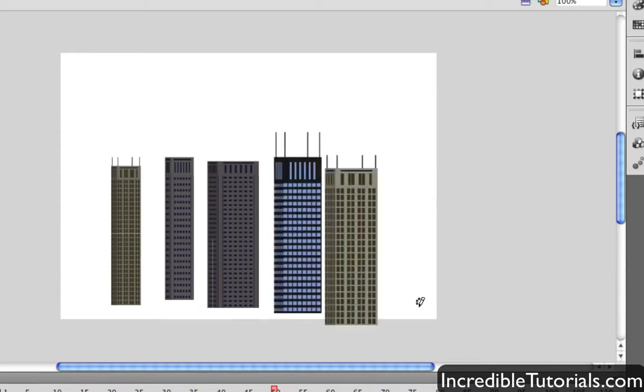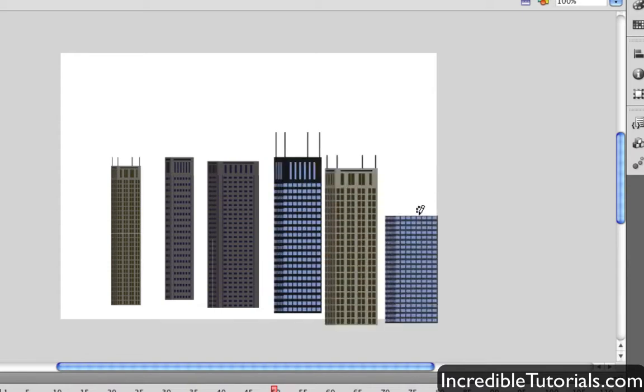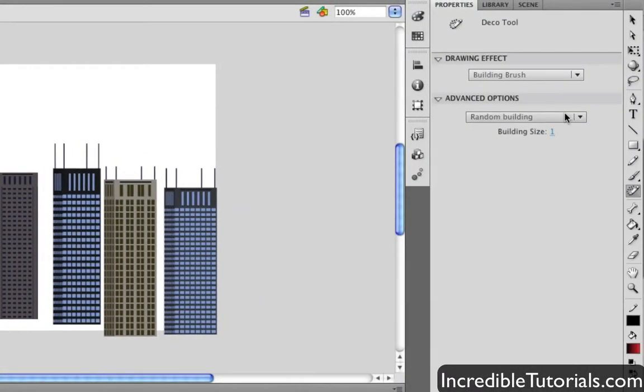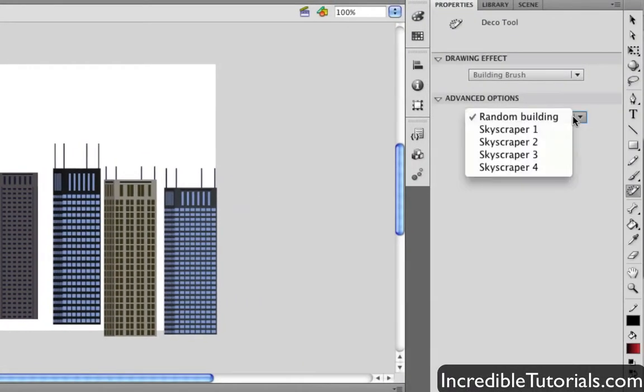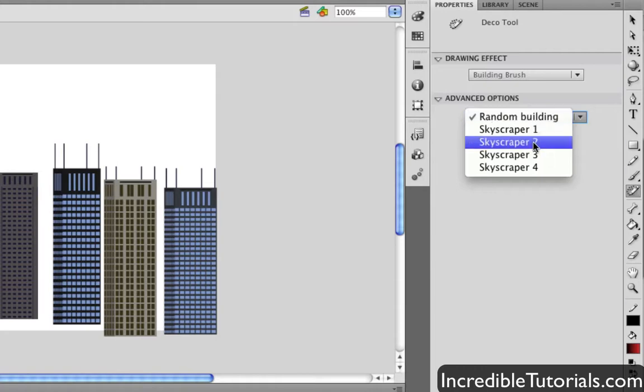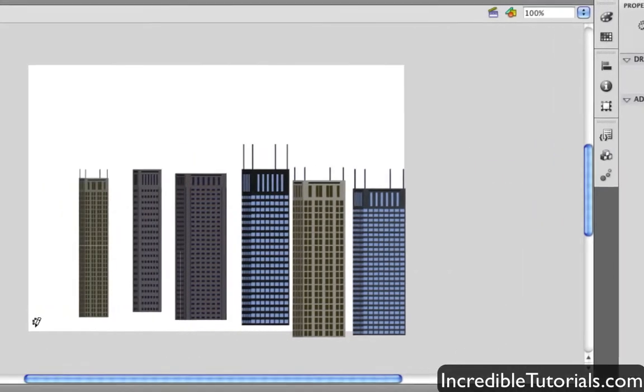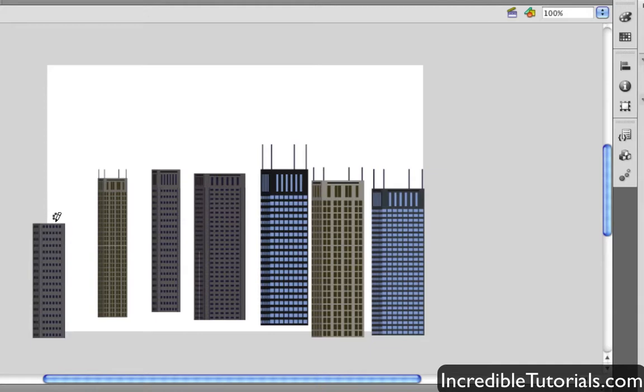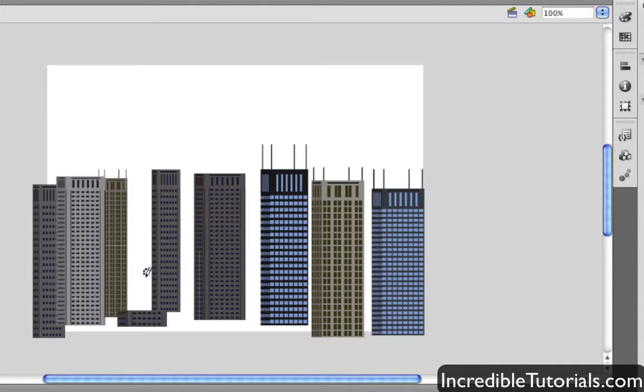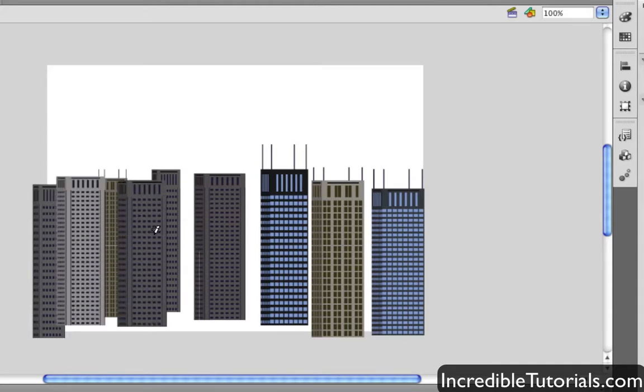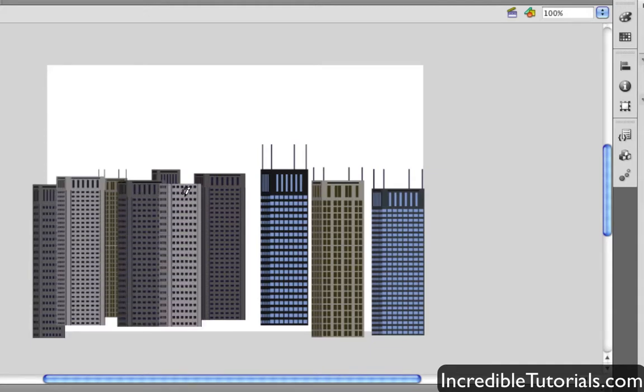And again, it's really easy to do. And of course, you can go here into the advanced options, and maybe you don't want it to be a random building. Maybe you want it to be a particular building each time you put it down. So you can just like, oh, I want a skyscraper too. And then it'll just do that for you in different variations like that in sizes.